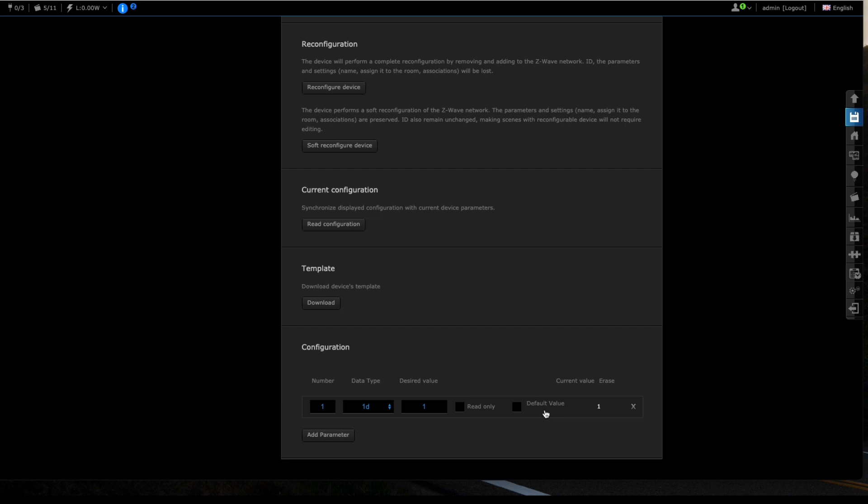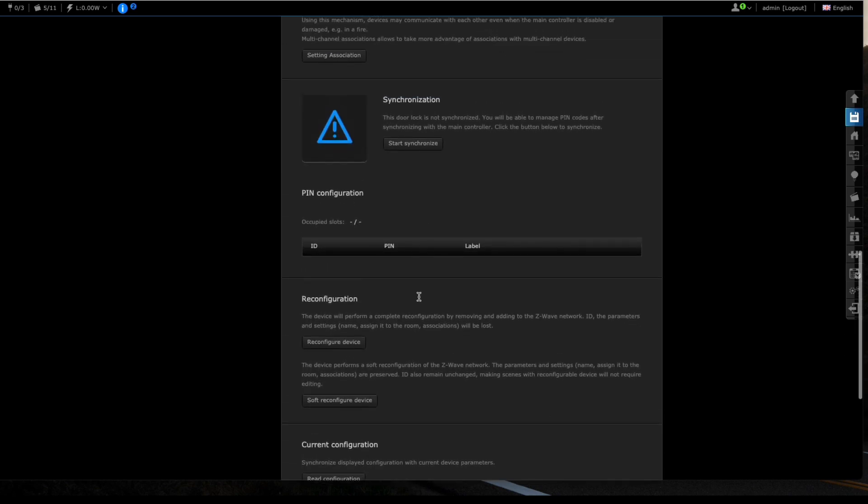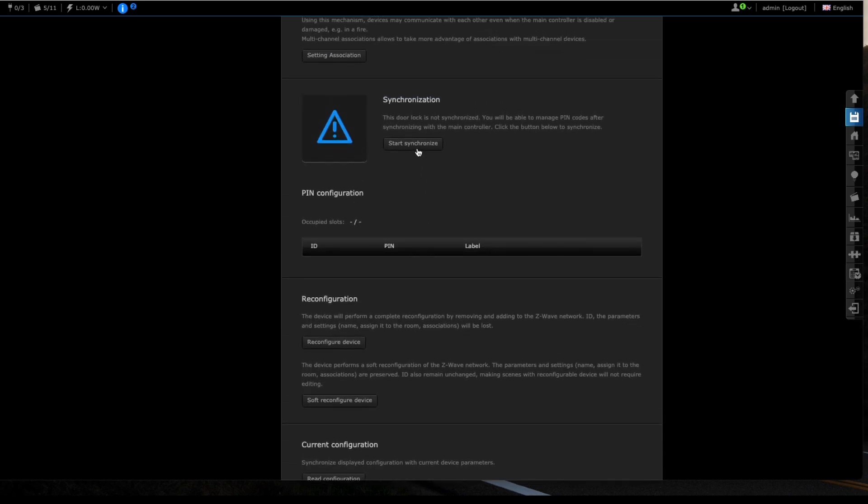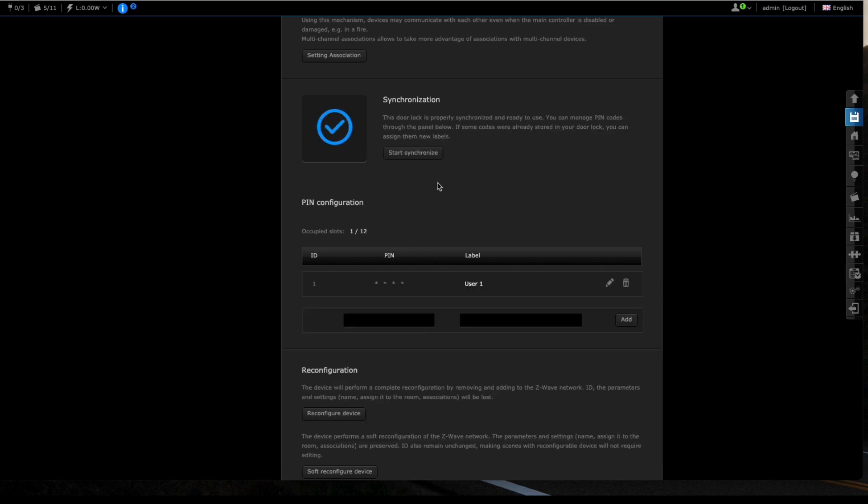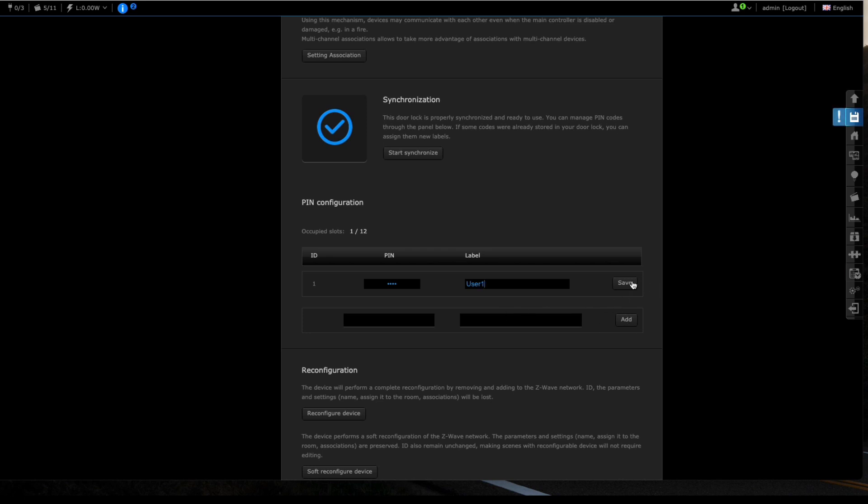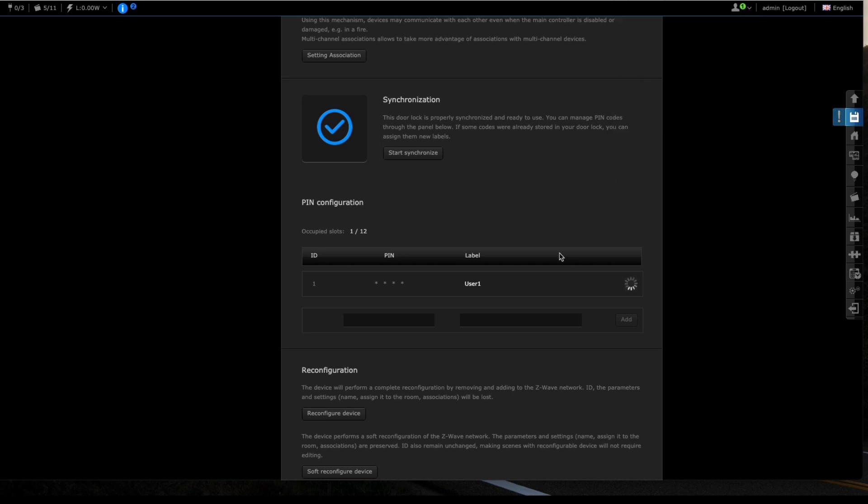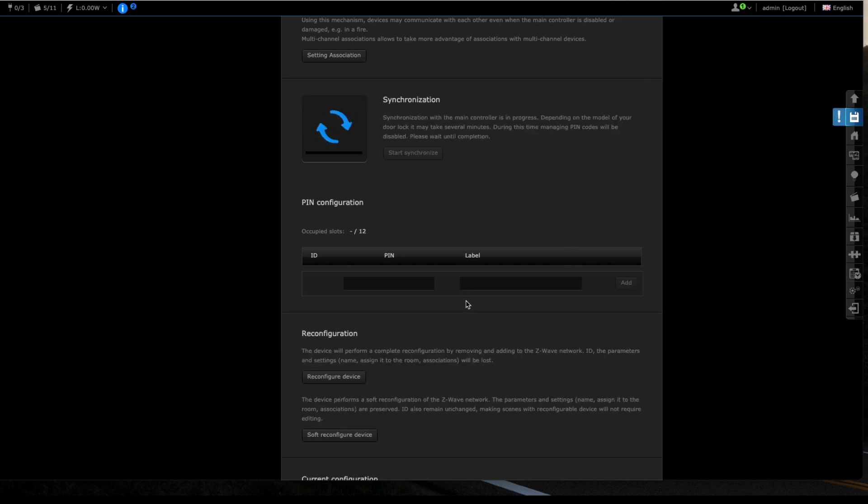Now let's start the synchronization process, which it's doing. Now what we're going to do is we can now start adding up pins. So I will call this one 11111 and I'm going to call this, well let's call it user one. Then I'm going to save that and synchronize just to make sure.